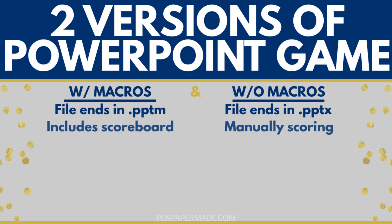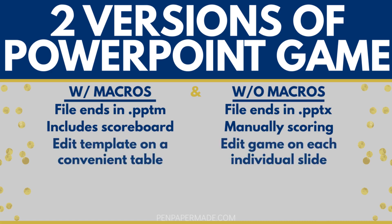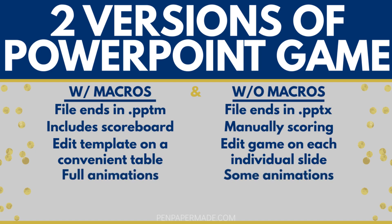Some of the fancier features like the ability to keep score do require macros, so if you want to have those features, you should open that version to play the game. The macro version is also easier to edit because you can make most of your changes on one single table, whereas for the non-macro version, you would have to go to each individual slide to make your edits. Another thing is that the macro version has more animations which do add to the fun.